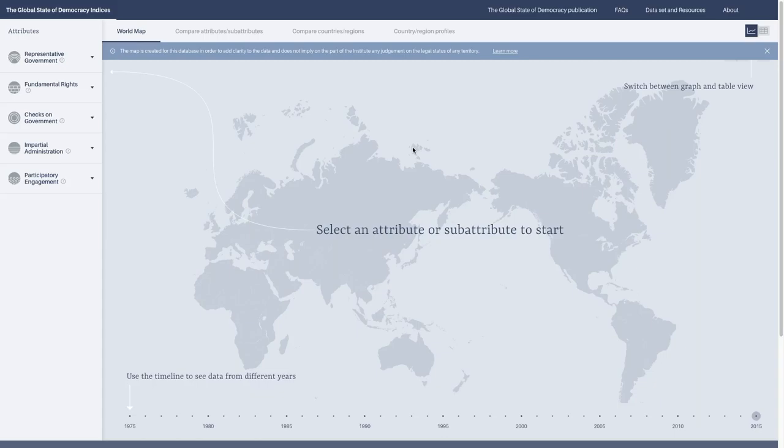The Global State of Democracy Indices is a measurement of democracy that we've developed at International IDEA. It measures democracy on five different attributes: representative government, fundamental rights, checks on government, impartial administration, and participatory engagement.